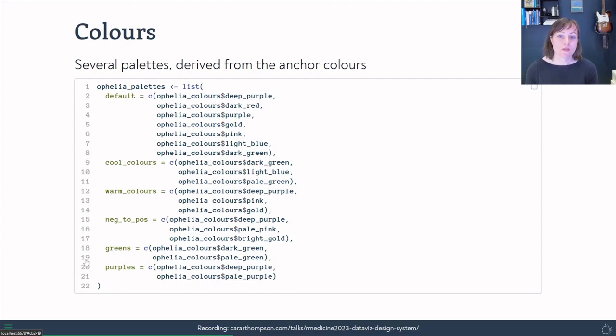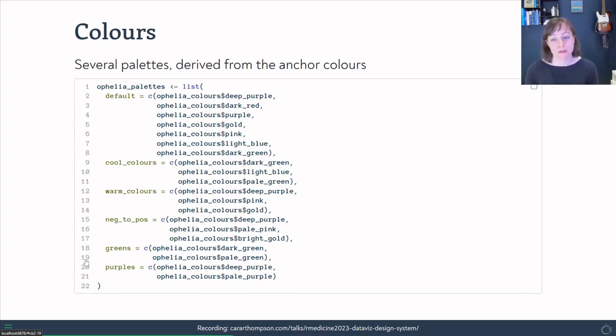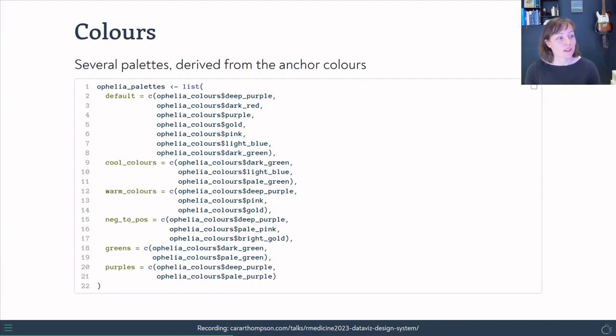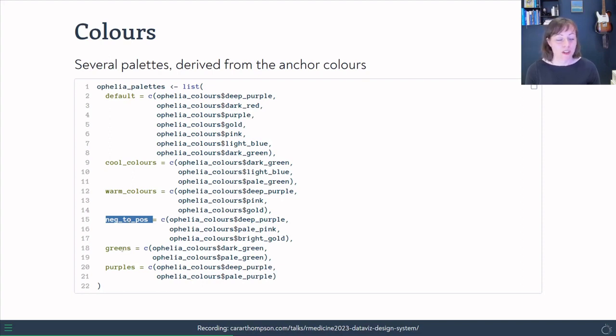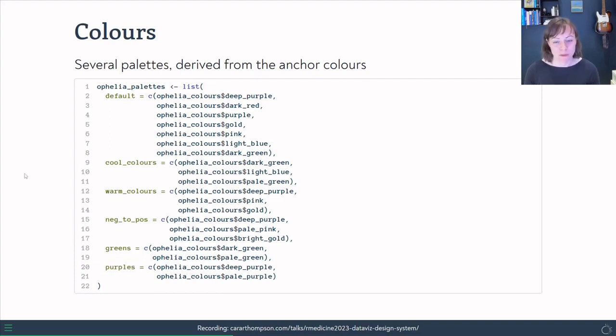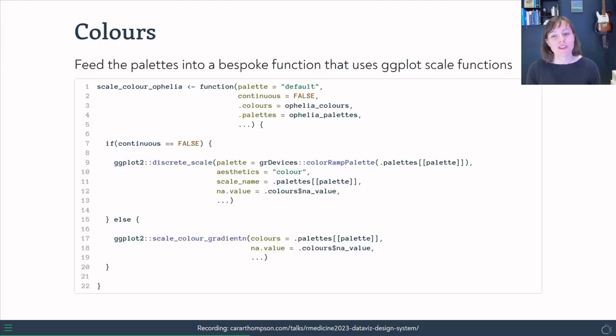And then we can use that list and the colors inside it to create a bunch of different color palettes. So we've got our default one. We can focus on just using the cool colors or just using the warm colors. And we can recreate a negative to positive one. And I also thought I would add in a palette that's just greens and one's just purples, just to mix things up a little bit, but keep it still anchored in the same group of colors.